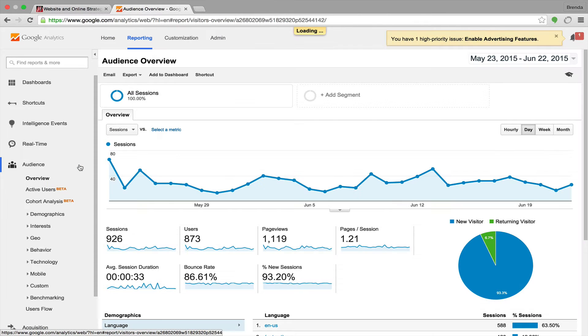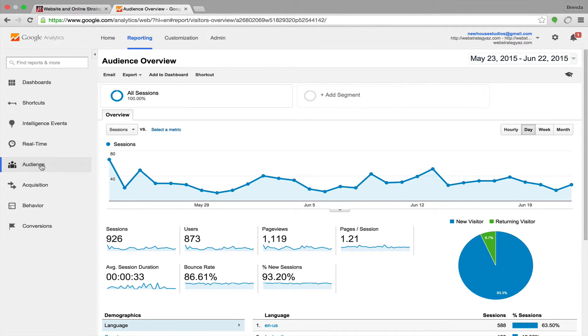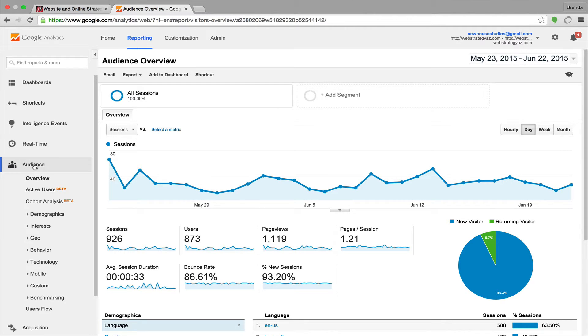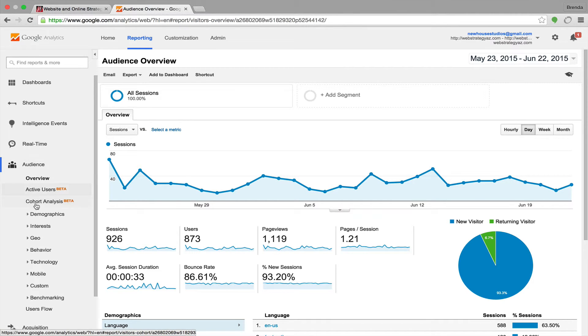So I click on the name of my property, and then when you start out in the Google Analytics dashboard, you may see that audience is expanded or compressed. So if it's compressed, you just click on it to expand it,